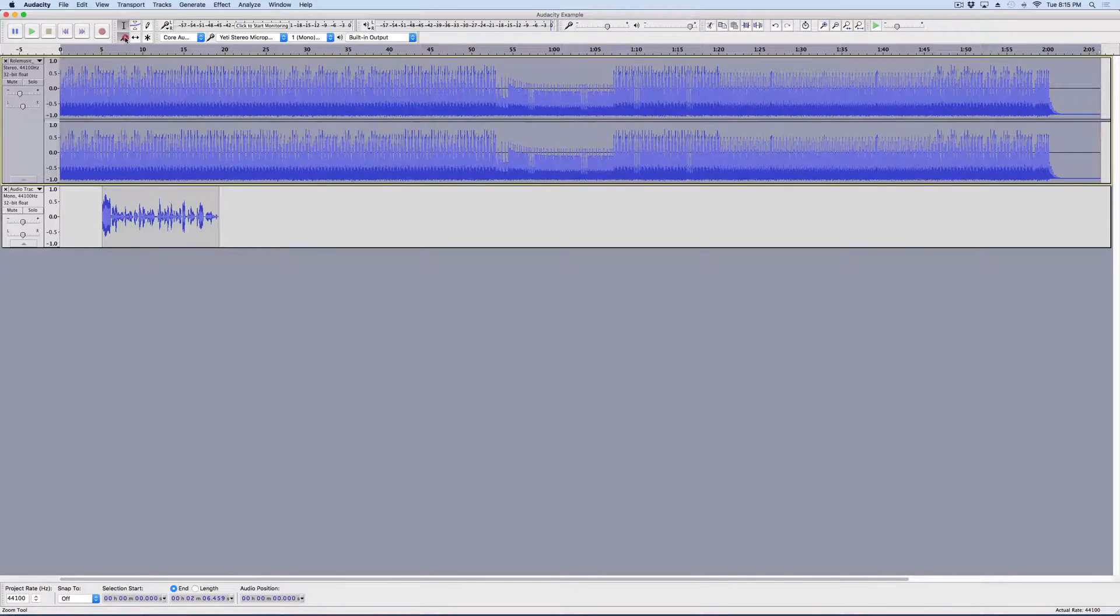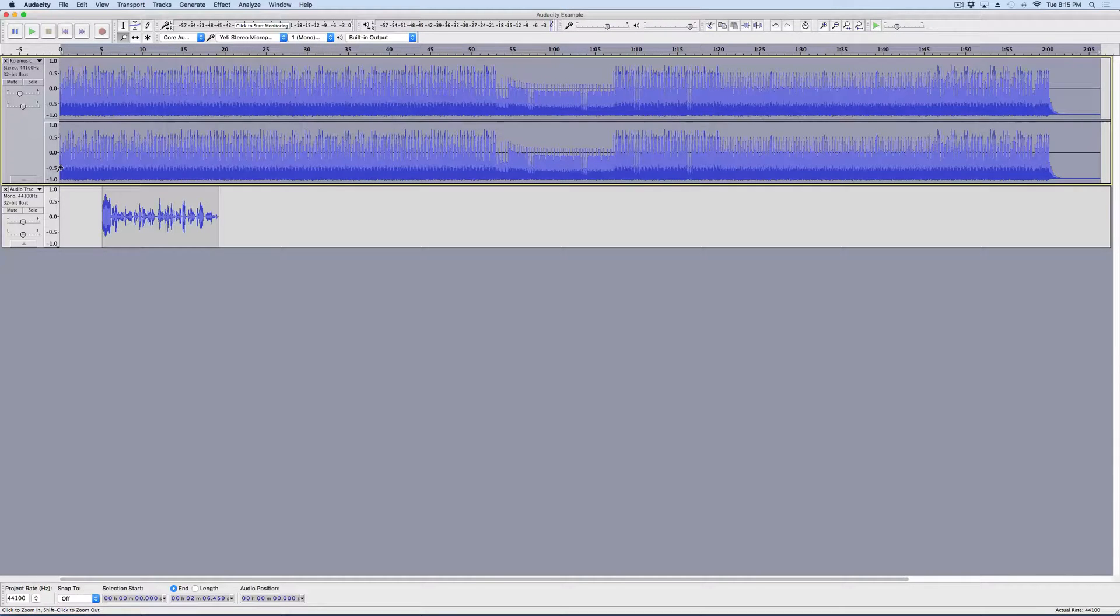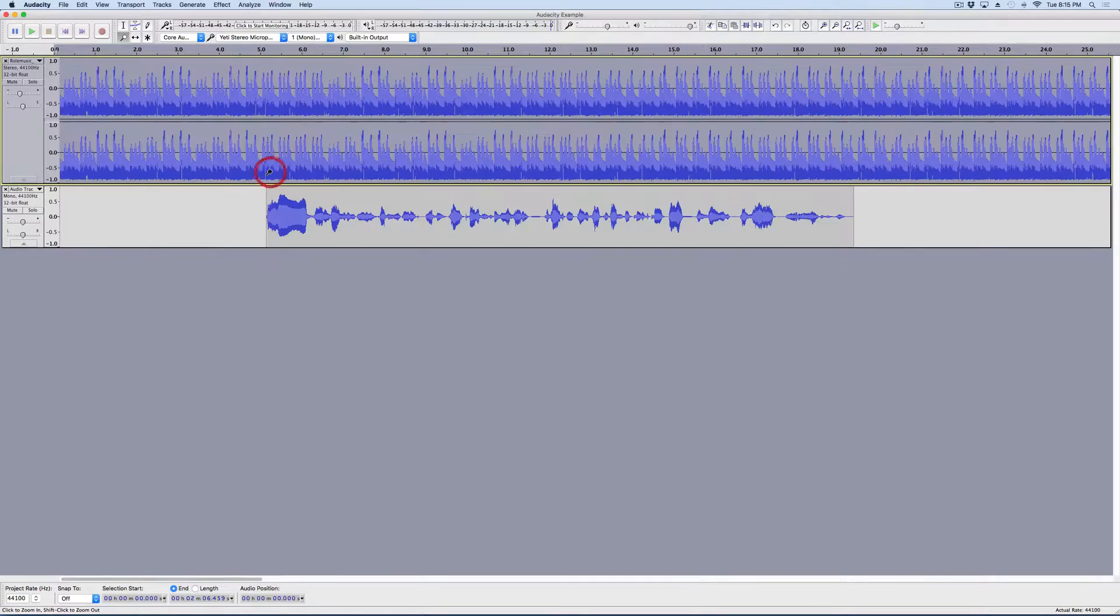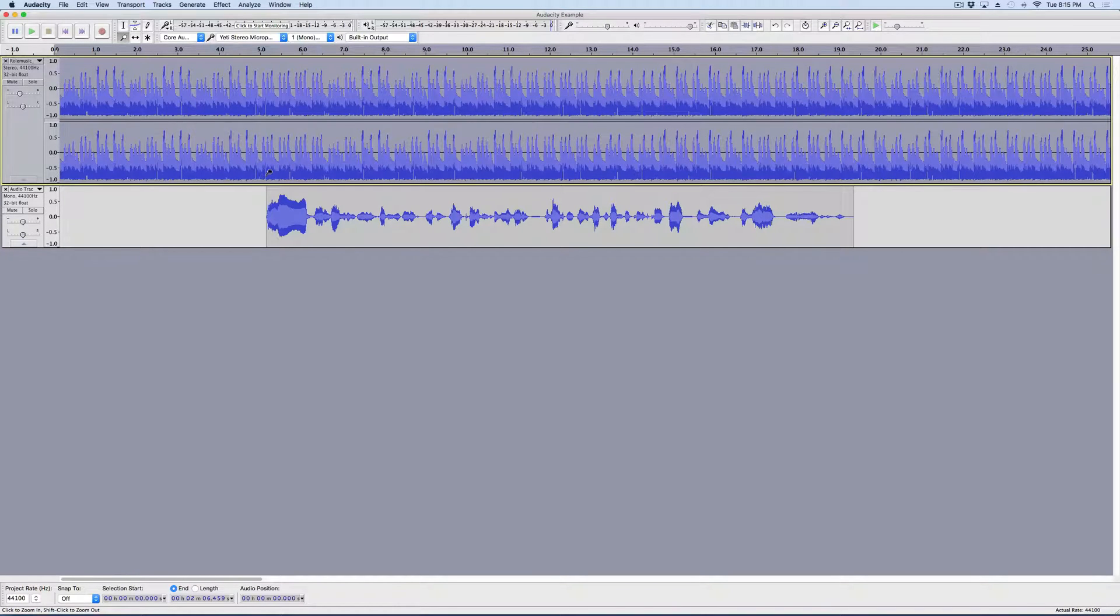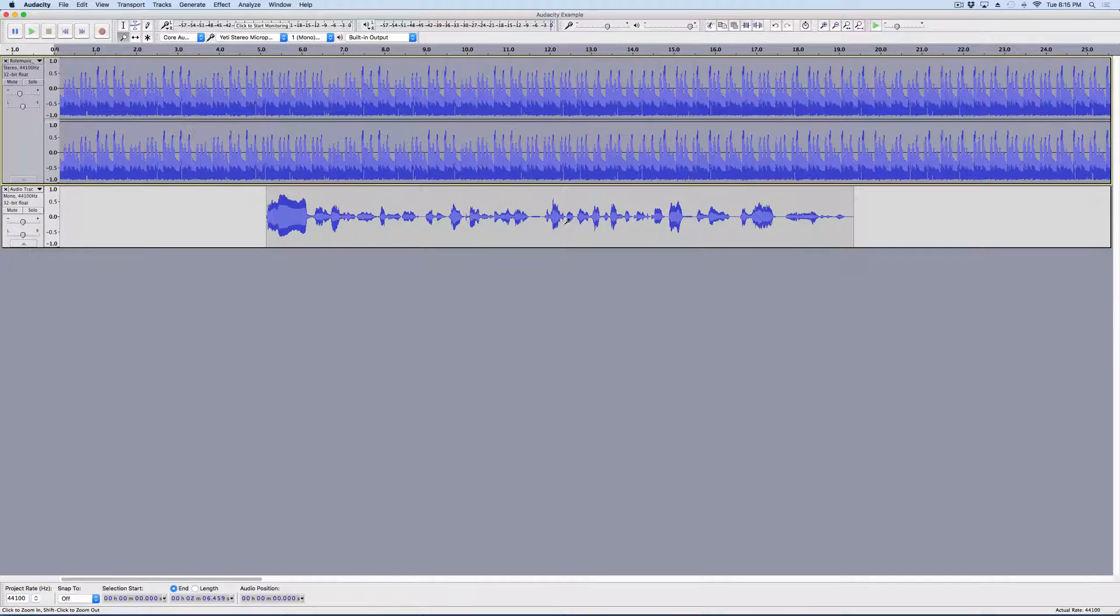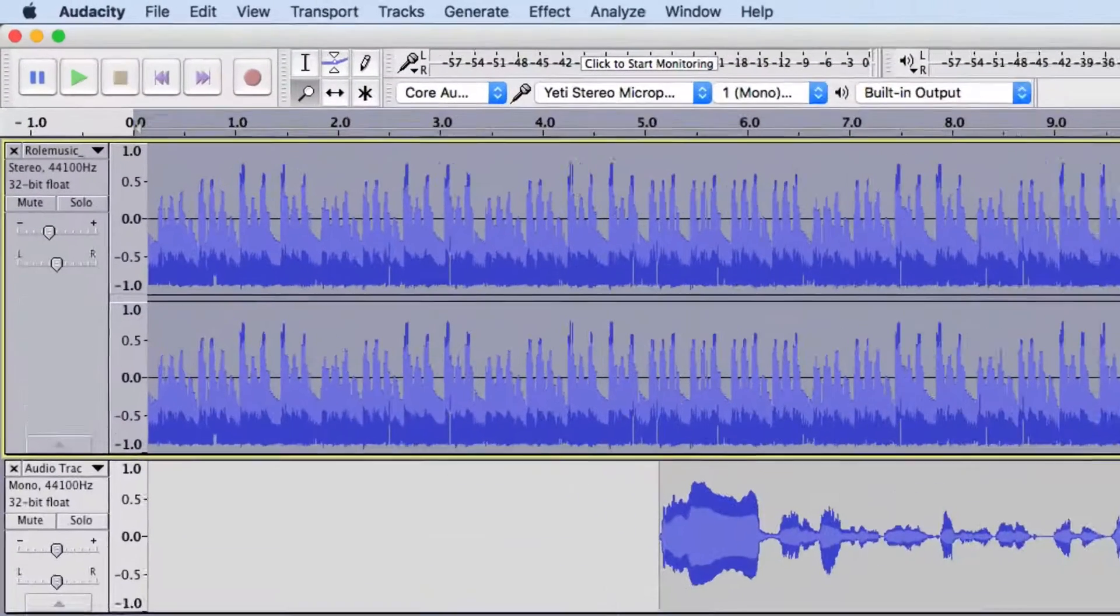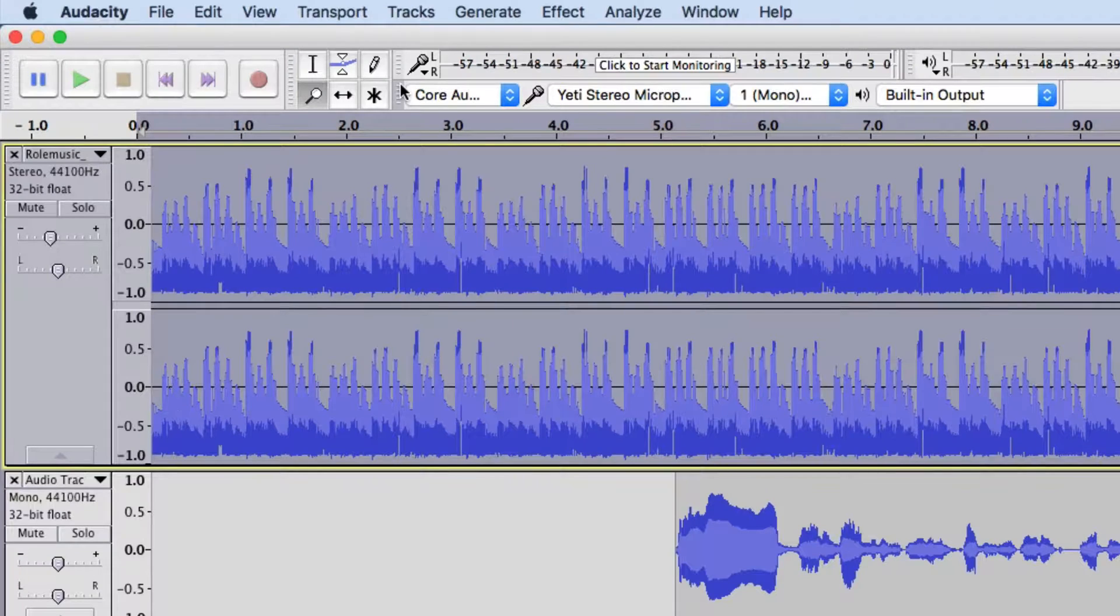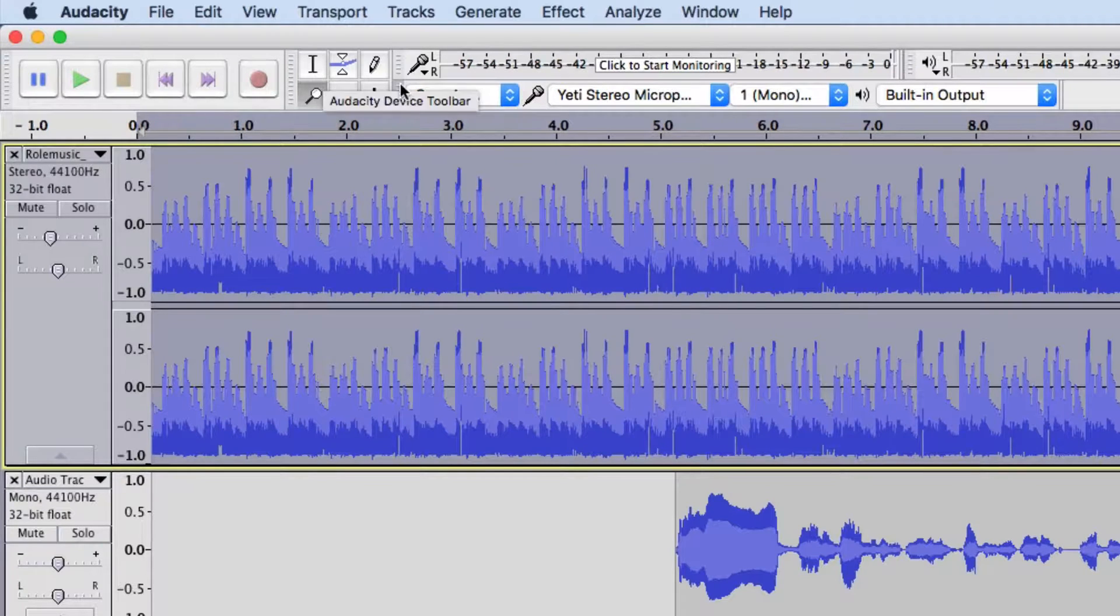And, what that is is the envelope tool. So, I'm actually going to go ahead and zoom in just on the portion before and the portion after my speaking. So, let's say I want it to be loud here and then get louder and quieter depending on how loud I speak. So, here's how we're going to do that.